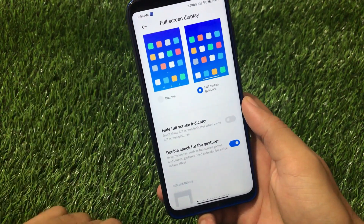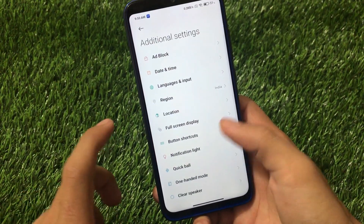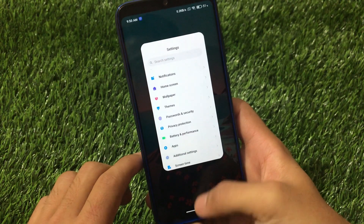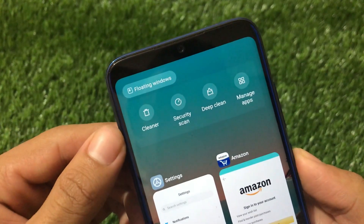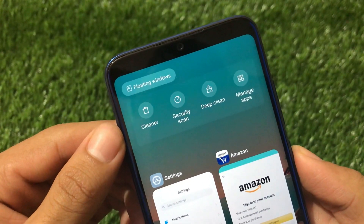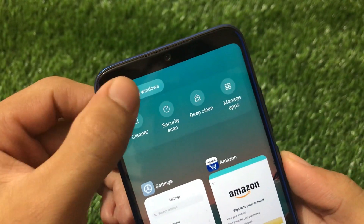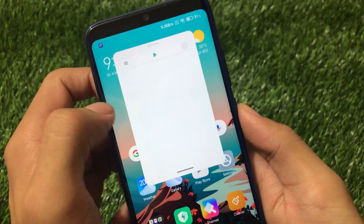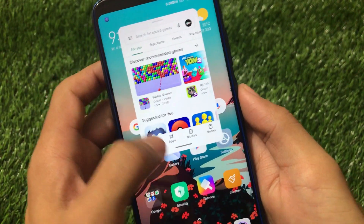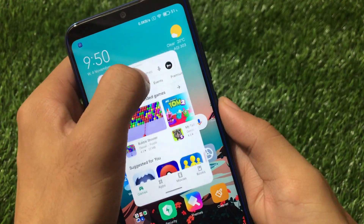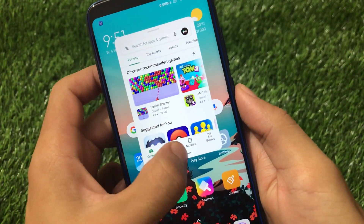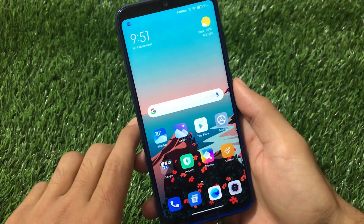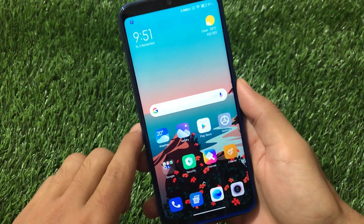Now let's talk about another missing feature not available in the global stable - floating windows. You can see there is a floating windows option available here, which was not in the official MIUI 12 global stable. If we click here we can launch any app in floating windows. You can use any app this way and simply exit from here. Floating windows was not available in the global stable but this build has it.